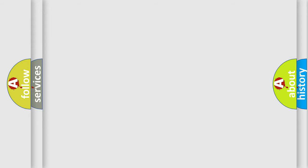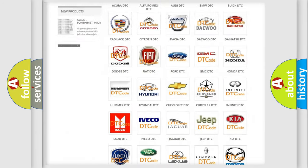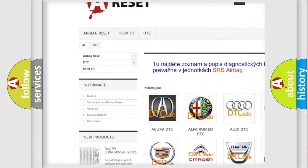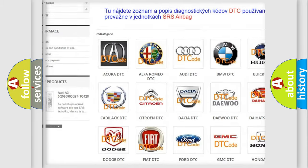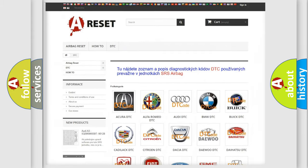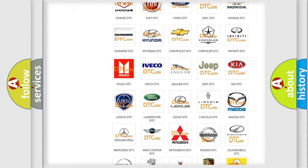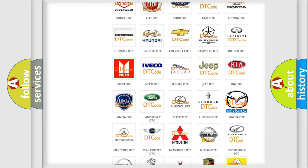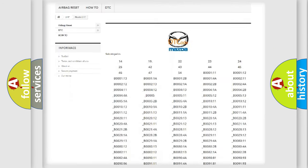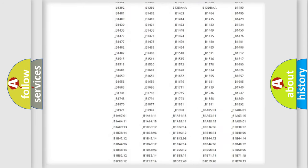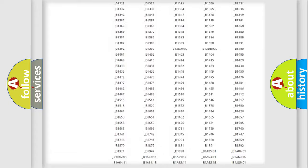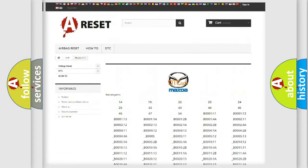Our website airbagreset.sk produces useful videos for you. You do not have to go through the OBD2 protocol anymore to know how to troubleshoot any car breakdown. You will find all the diagnostic codes that can be diagnosed in Mazda vehicles.